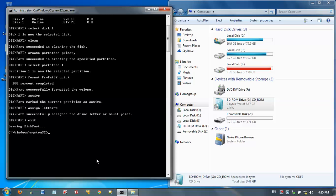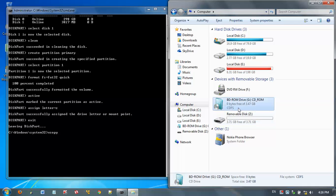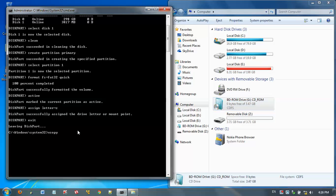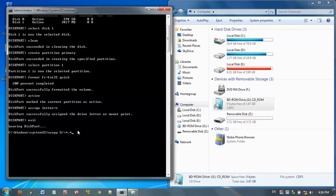Then type xcopy, virtual drive letter - that is here, G is my virtual drive letter. So xcopy G colon backslash star dot star, then space.